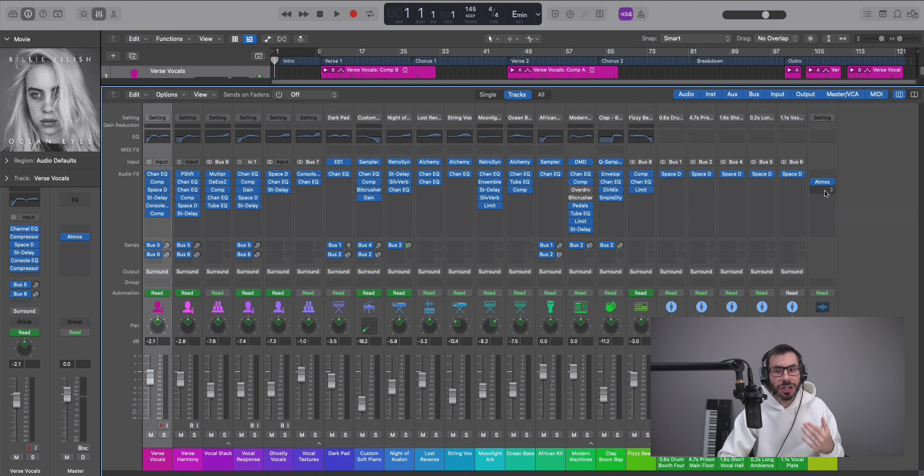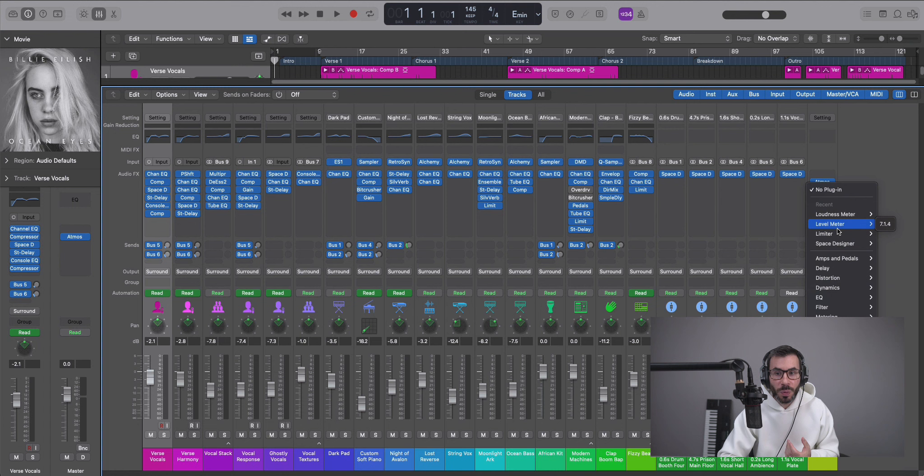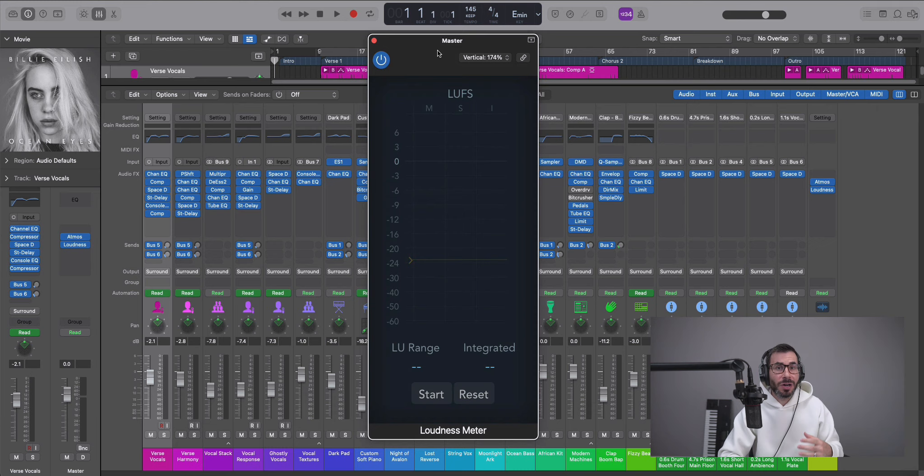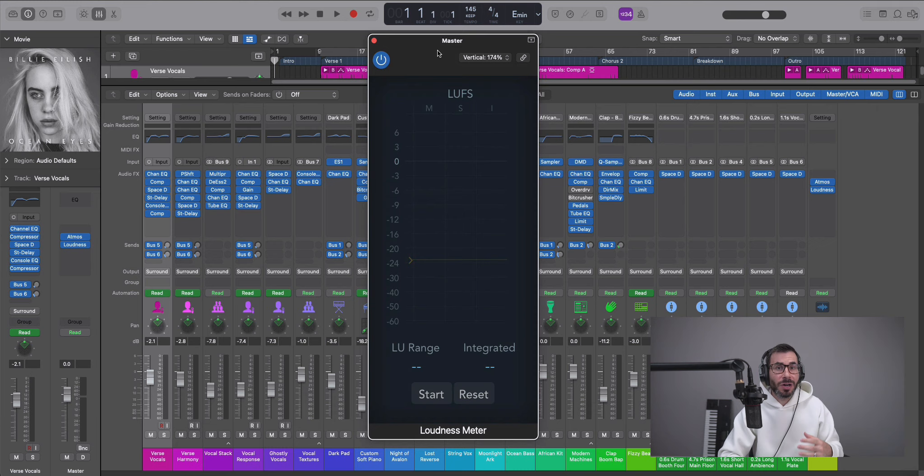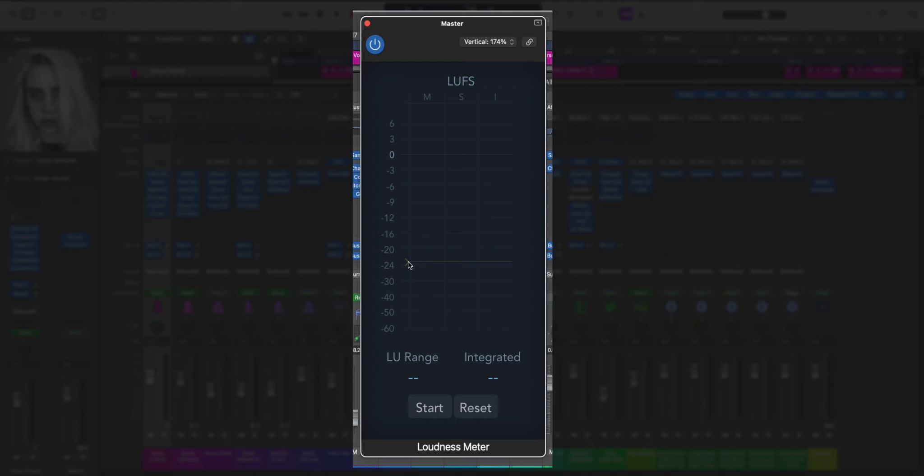So one last thing to note here, no matter what your chain of plugins here on your master track may be, you always want to typically end off with a loudness meter here. And this will allow your session to play back optimally on Dolby Atmos systems. So you're going to want to set your loudness meter to have the whole mix within minus 18 LUFS specification for Dolby Atmos systems.